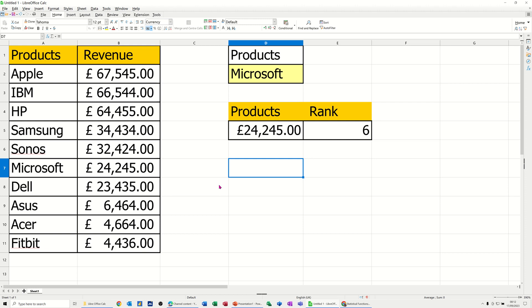Hi guys, welcome to this session in LibreOffice Calc. In this module, I want to show you how you can select an item from a list and check what rank that item is.